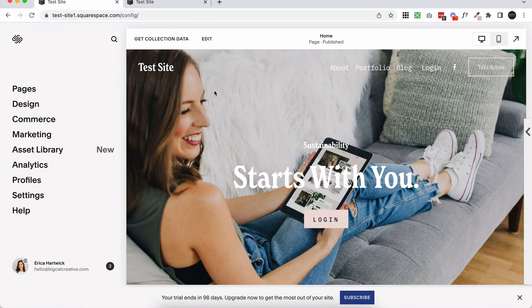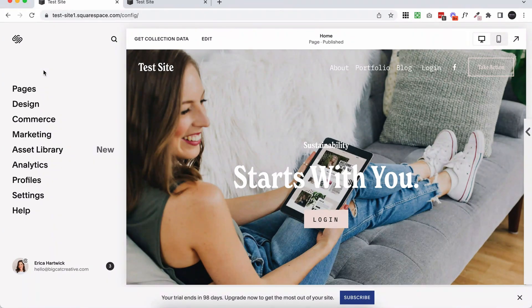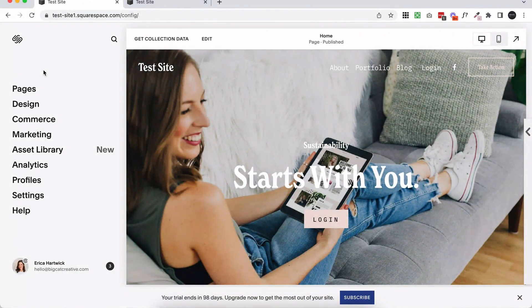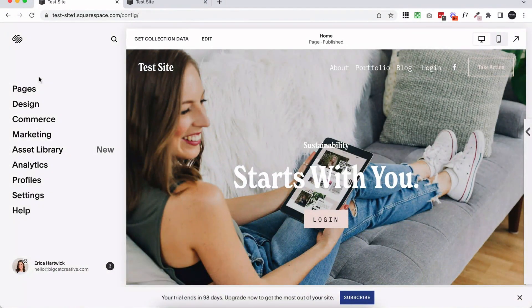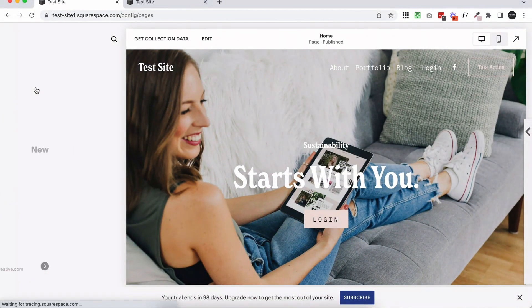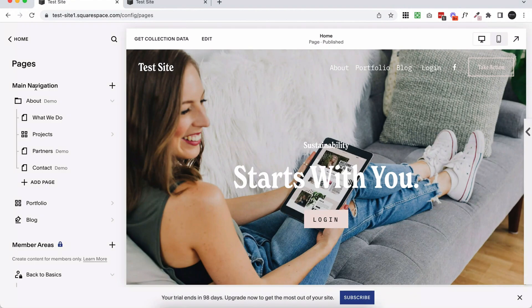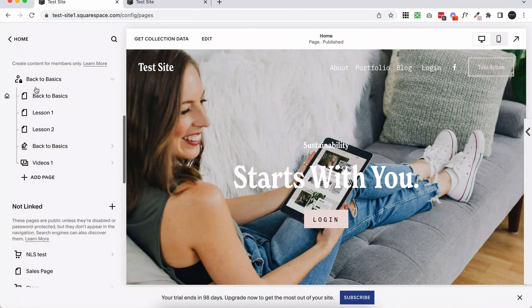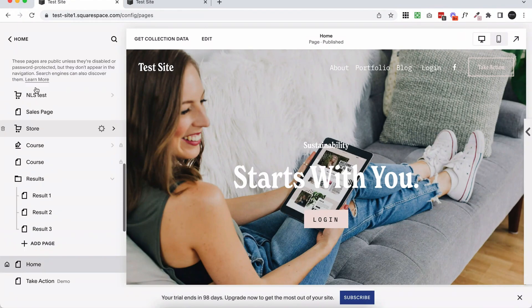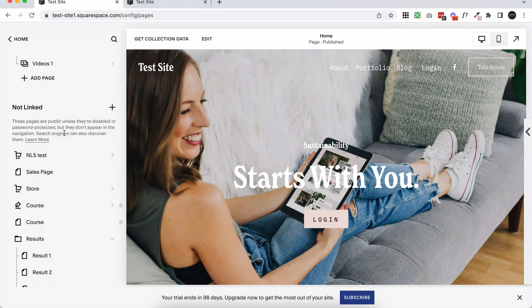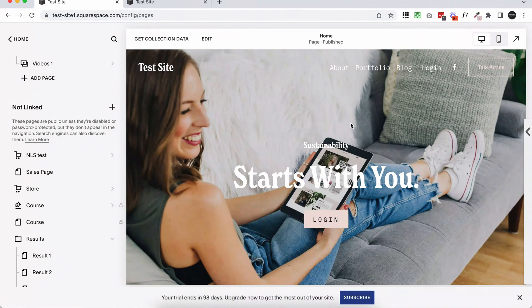We're going to design our thank you page or the page that we want the form to redirect to. So in your pages, I recommend probably creating this in your not linked section. So not linked basically just means that it's not linked in one of the main menus.